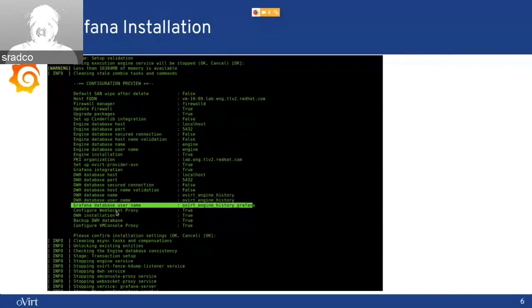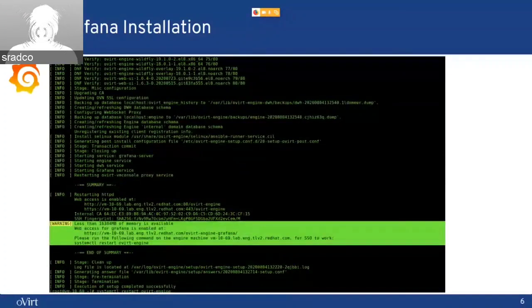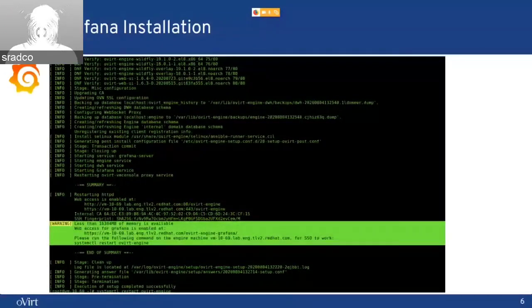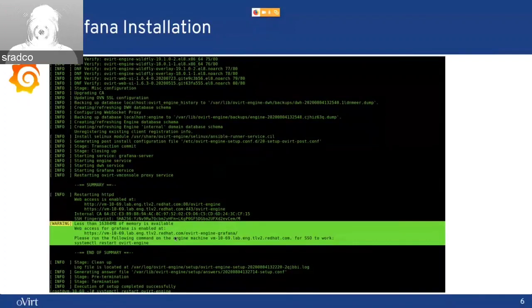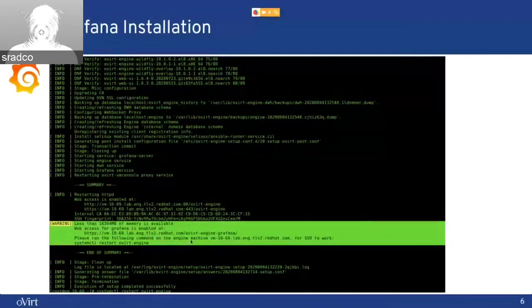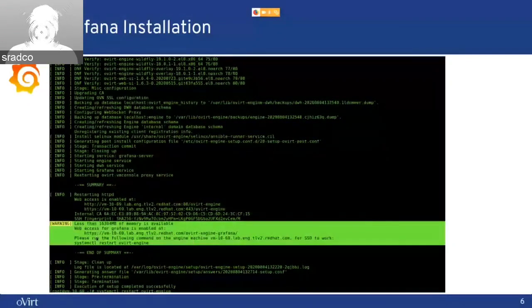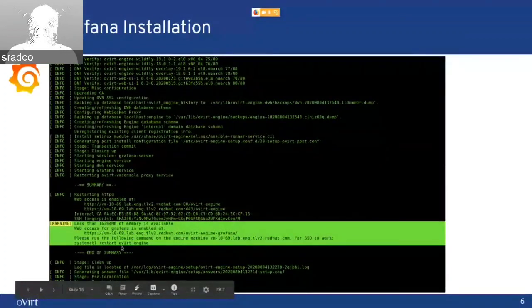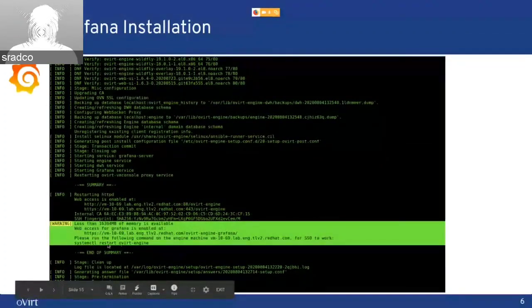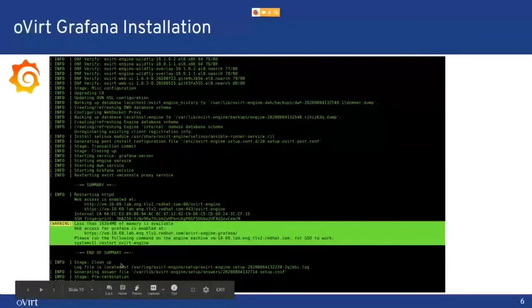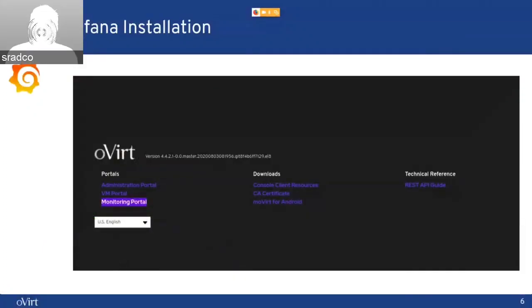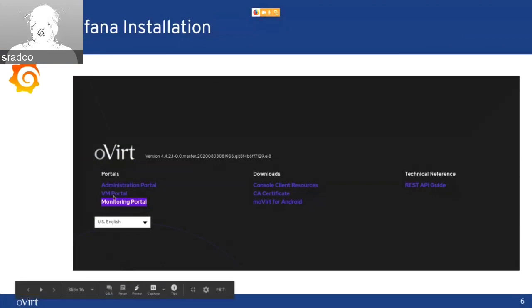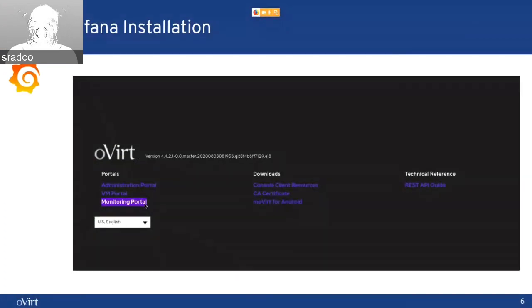At the end of the installation or the upgrade, you will get a link to the Grafana instance, with also a comment that if you want to get the SSO working, you will need to restart the OVIT engine. And when you go to the admin portal login page, there is another link to the monitoring portal, which is the Grafana.